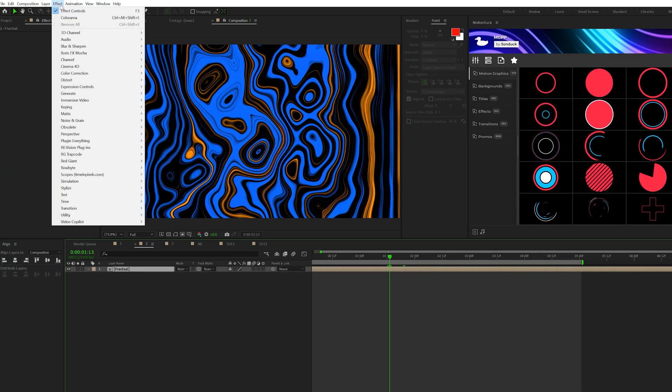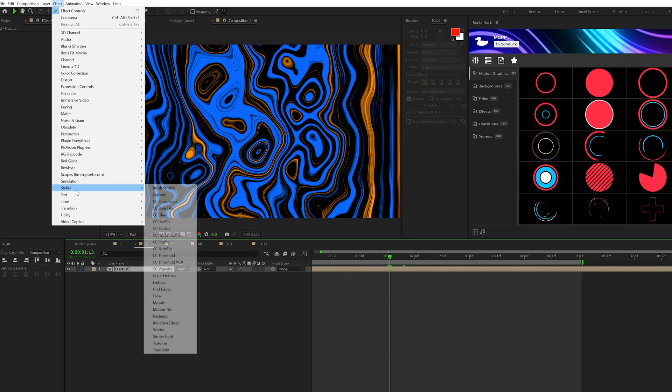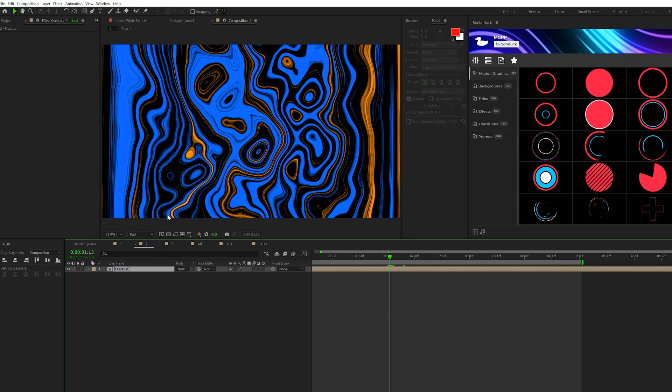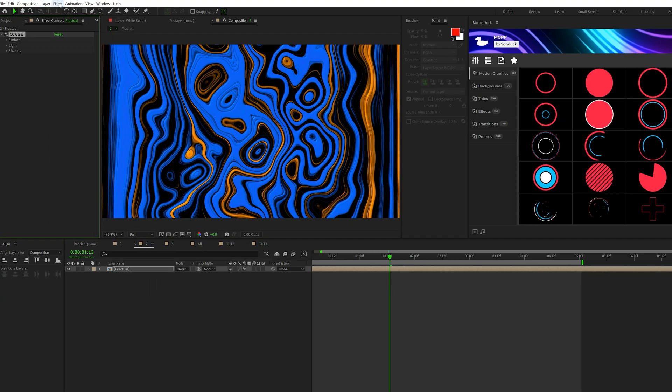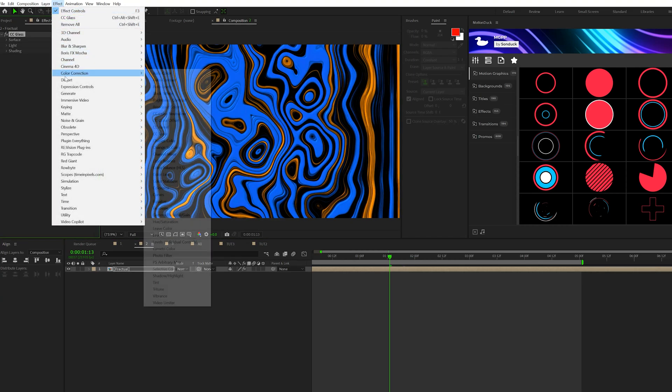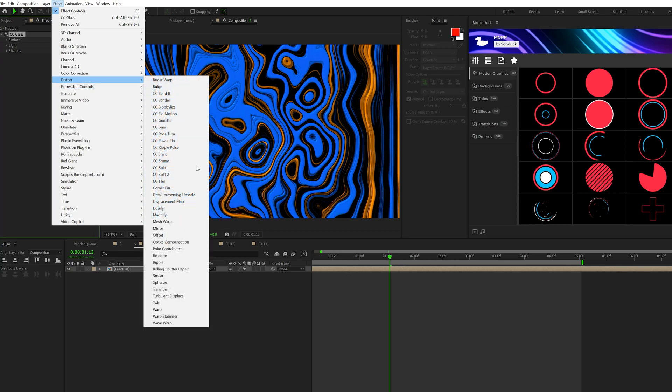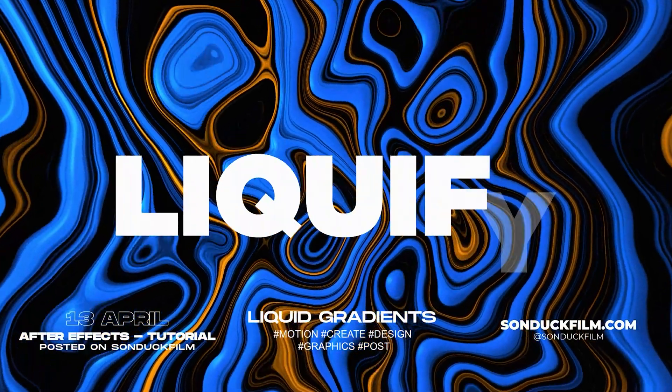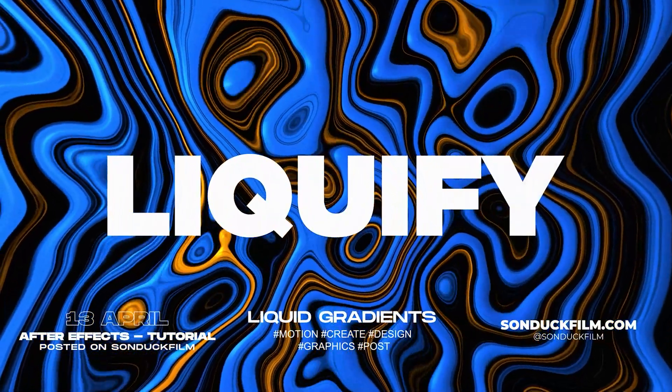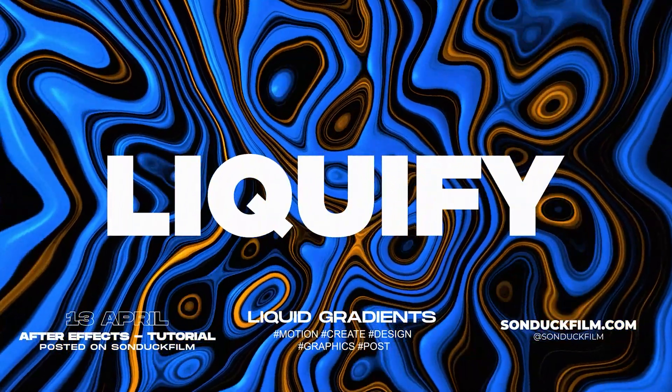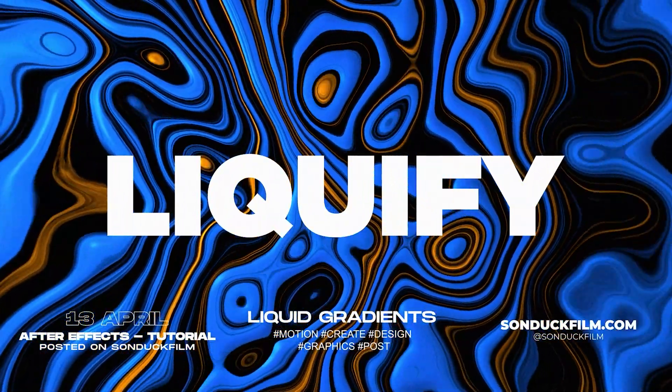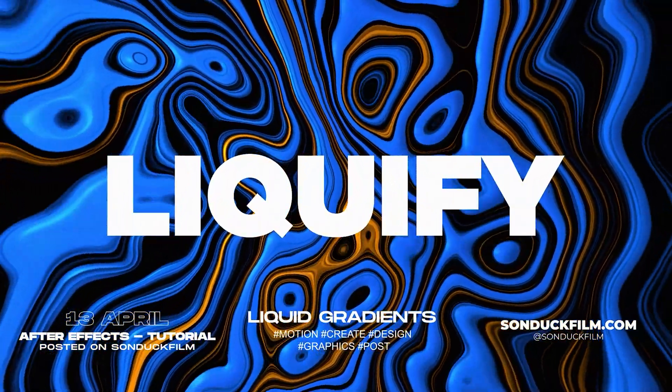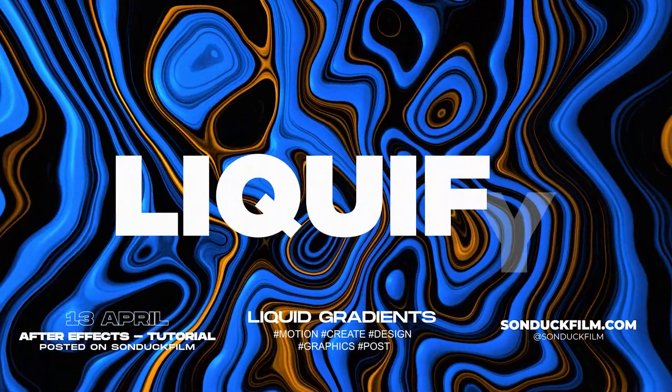And lastly, I just want to apply some quick effects. So I'll come here to Effect, Stylize, grab CC Glass, and then go to Effect, Distort, and grab Optics Compensation, Reverse Lens Distortion, and set the field of view up to 85. So once it's all set together, you can have a really cool liquid animation like this, and it just looks really epic. Feel free to change your colors in any of the settings that we applied for this effect.